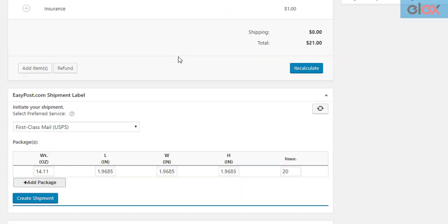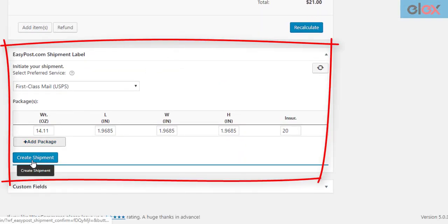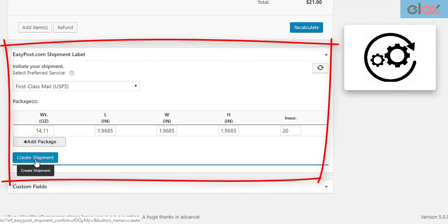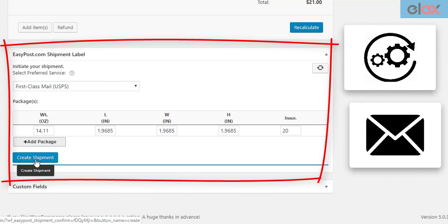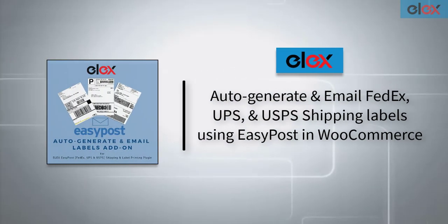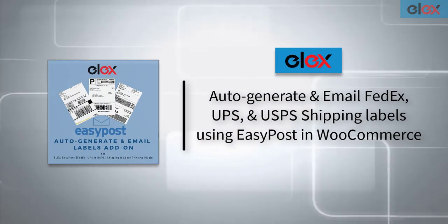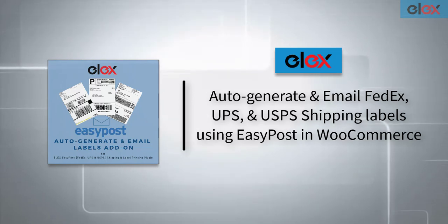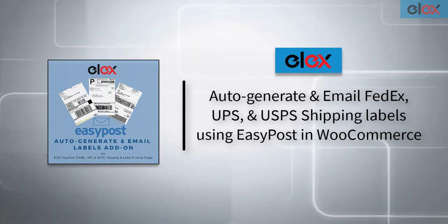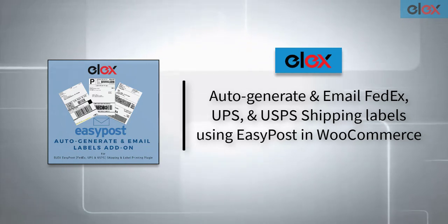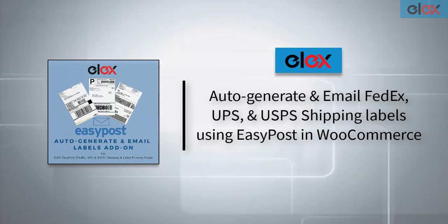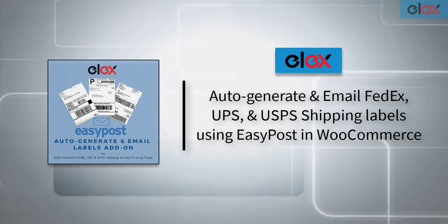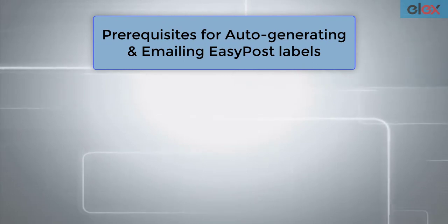Are you tired of manually generating EasyPost shipping labels every time an order is placed? What if you could automate this process and also get notified? In this video we will see how to auto-generate and email FedEx, UPS and USPS shipping labels using EasyPost with ELEX EasyPost Auto Generate and Email Labels add-on.